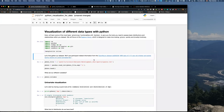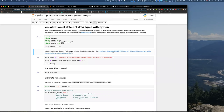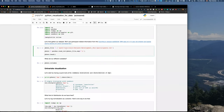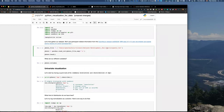The data set we're going to use will be the participant-related information from the OpenNeuro data set DS000228, named 'MRI data of 3 to 12 year old children and adults during viewing of a short animated film.' Given that you downloaded the data set through NiLearn, the path should be in your home directory under nilearn-data, development-fmri, and then participants.tsv.